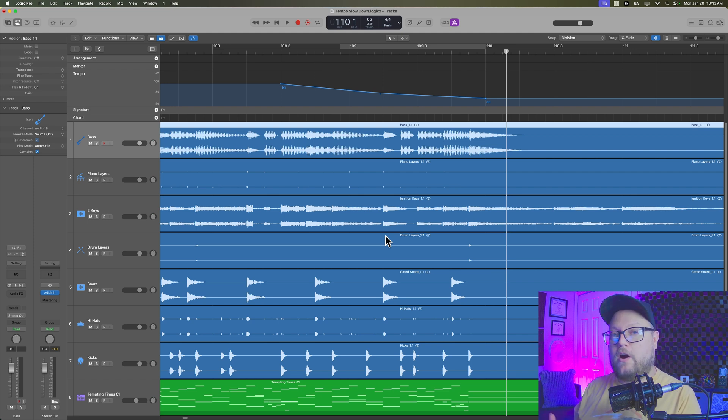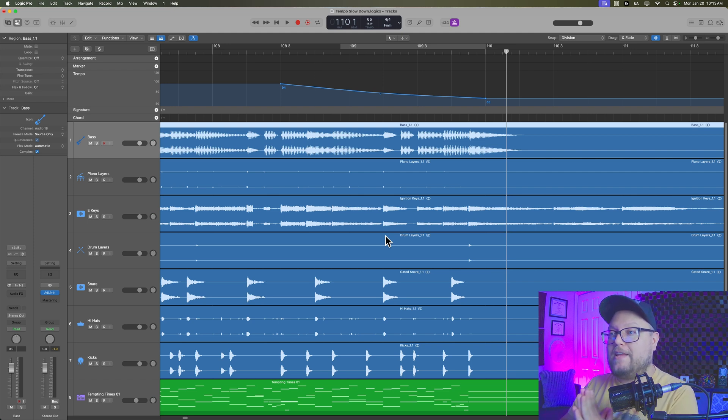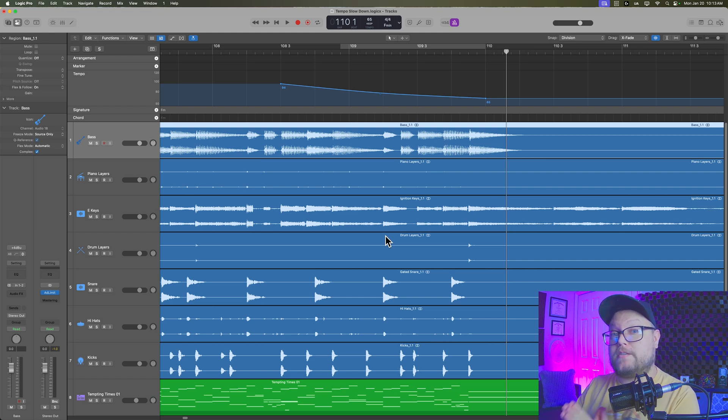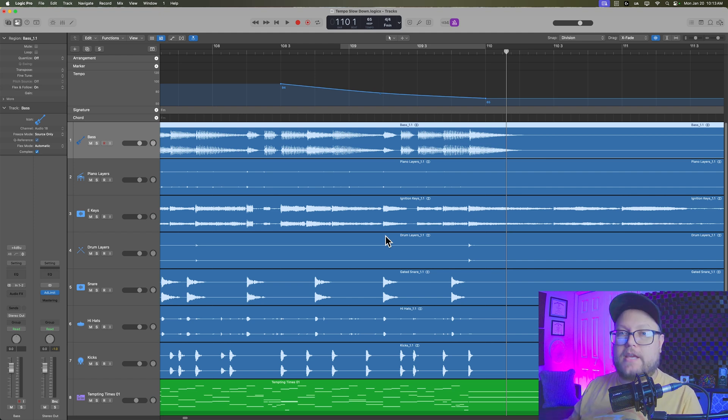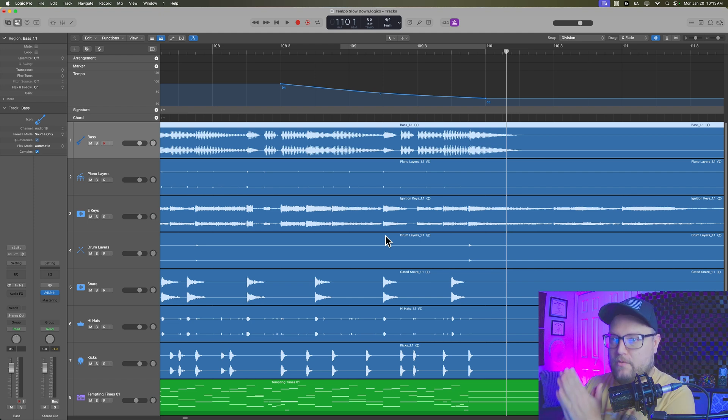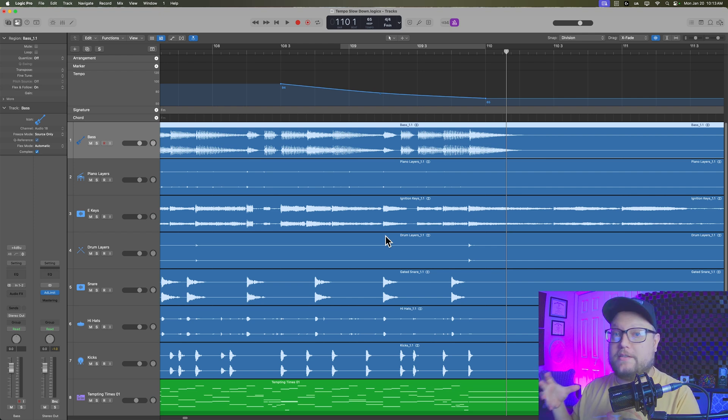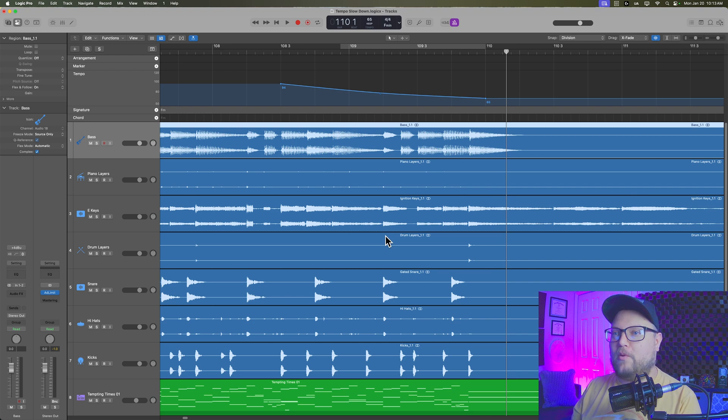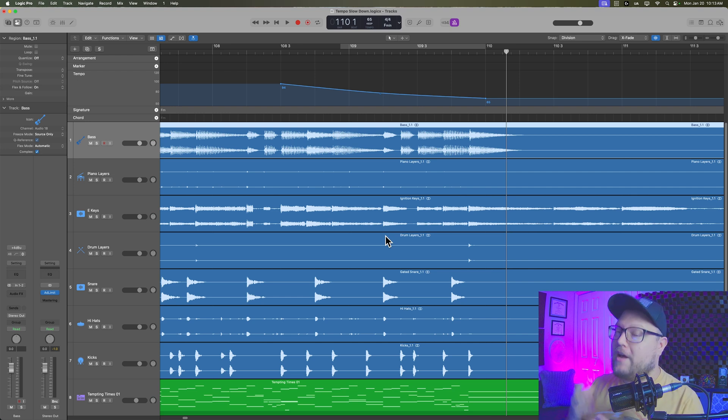Now, if you're working with guitars and bass guitar, I highly recommend that you do this to the DI signal, not the amped signal, because the amp signal is going to give you more artifacts than if you were just time stretching the DI signal. So that's how you can create a slowdown using flex time and the global tempo track in Logic Pro.